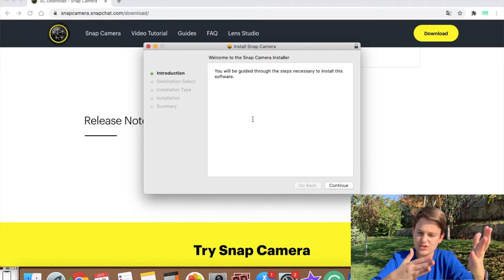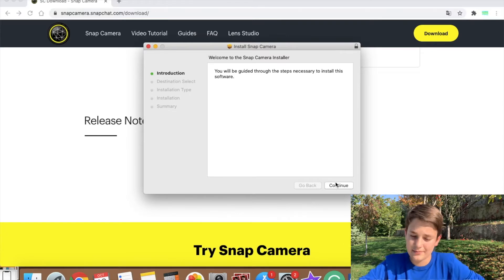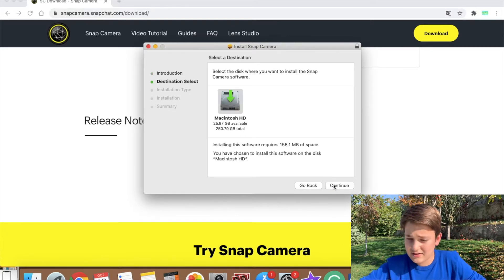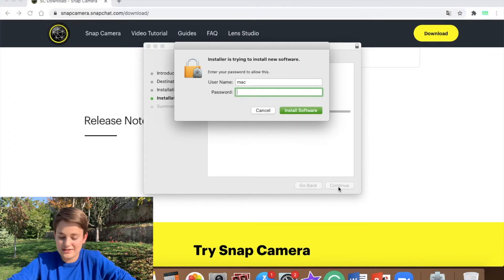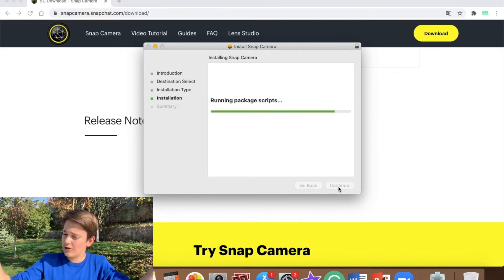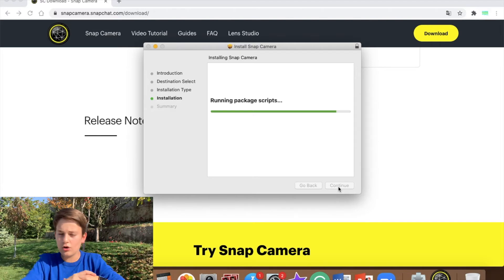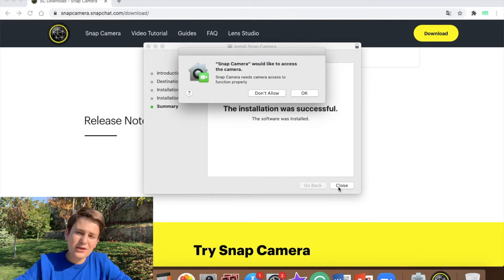You'll get a window that says 'Install Snap Camera — welcome to the Snap Camera installer, you will be guided through the steps necessary to install the software.' Tap Continue, select the disk where you want to install it, tap Continue again, then tap Install. It will ask for your Mac passcode.